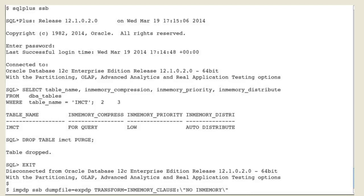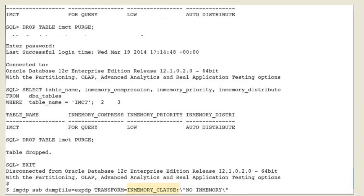the DBA would use another transform name, the in-memory clause set to 'no in-memory'.